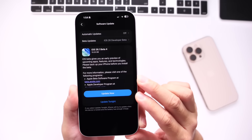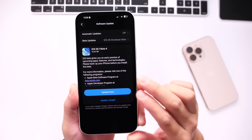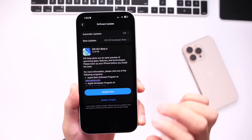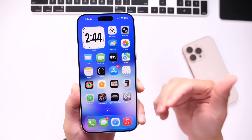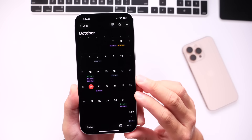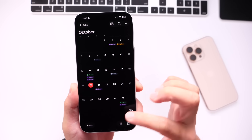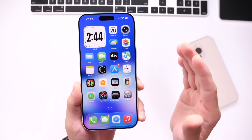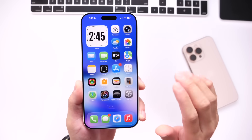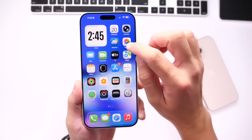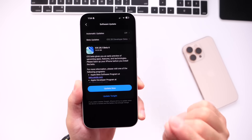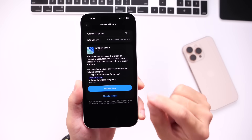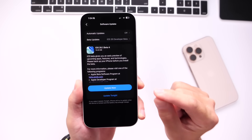iOS 26.1 Developer Beta 4 is available as of today. But the RC — the release candidate — which is the one we typically get before the official release, will most likely become available sometime next week. We'll talk about the expected release date towards the end of the video, but with this one, Apple has added a feature that most of you guys have been wanting ever since the announcement of Liquid Glass.